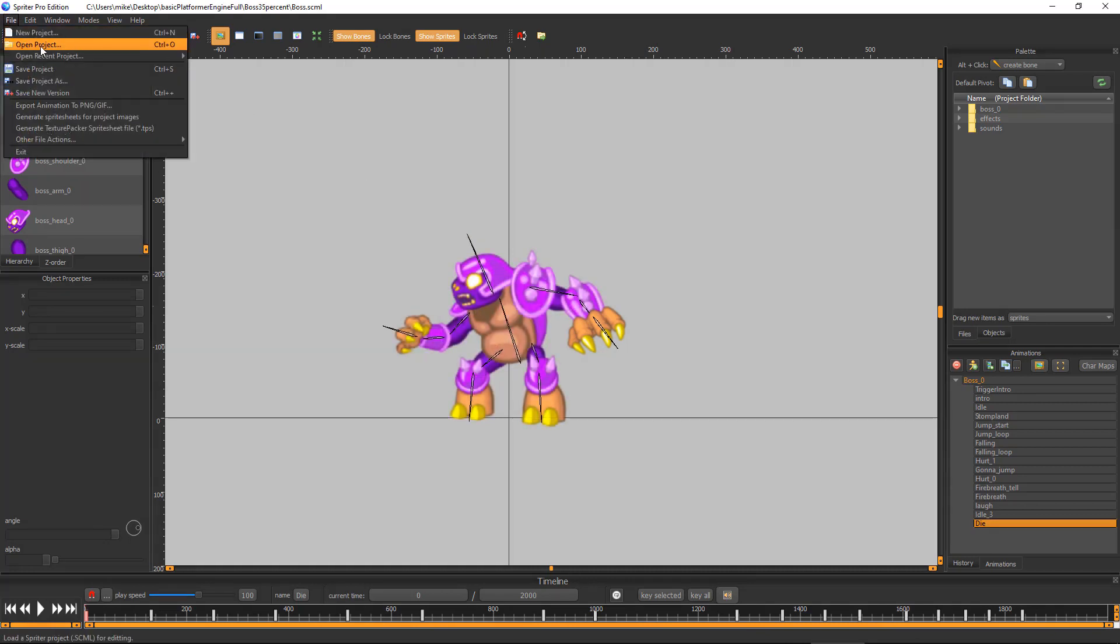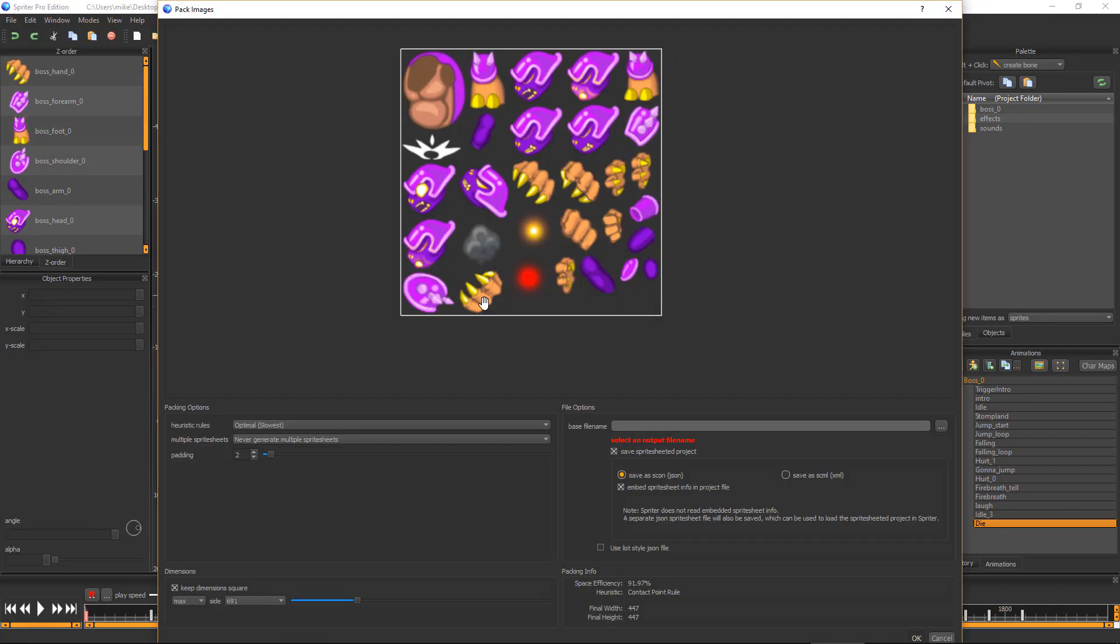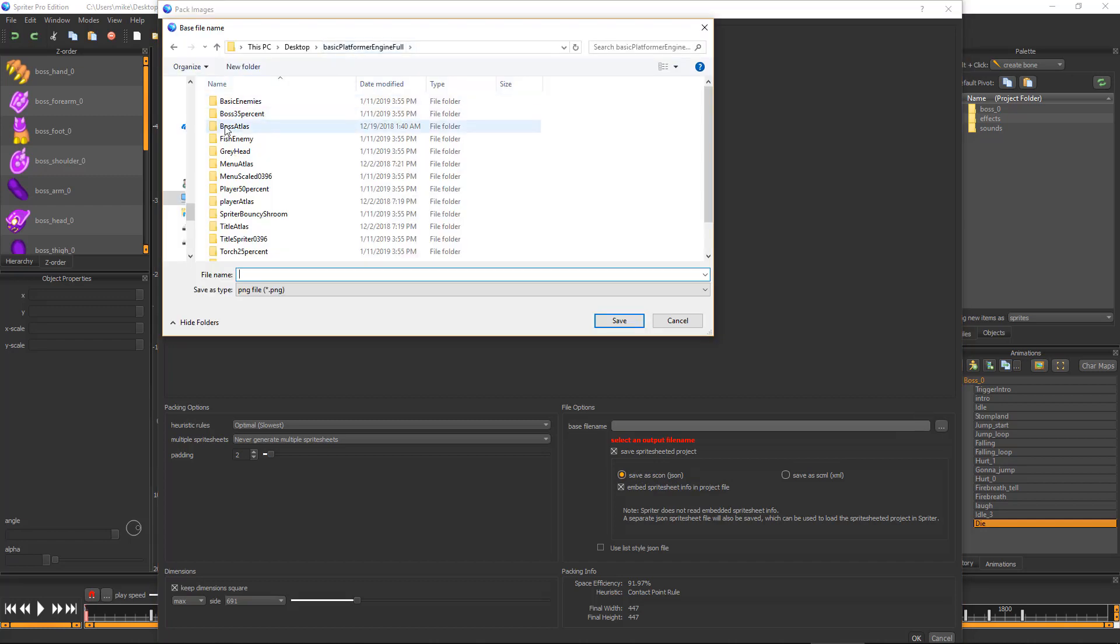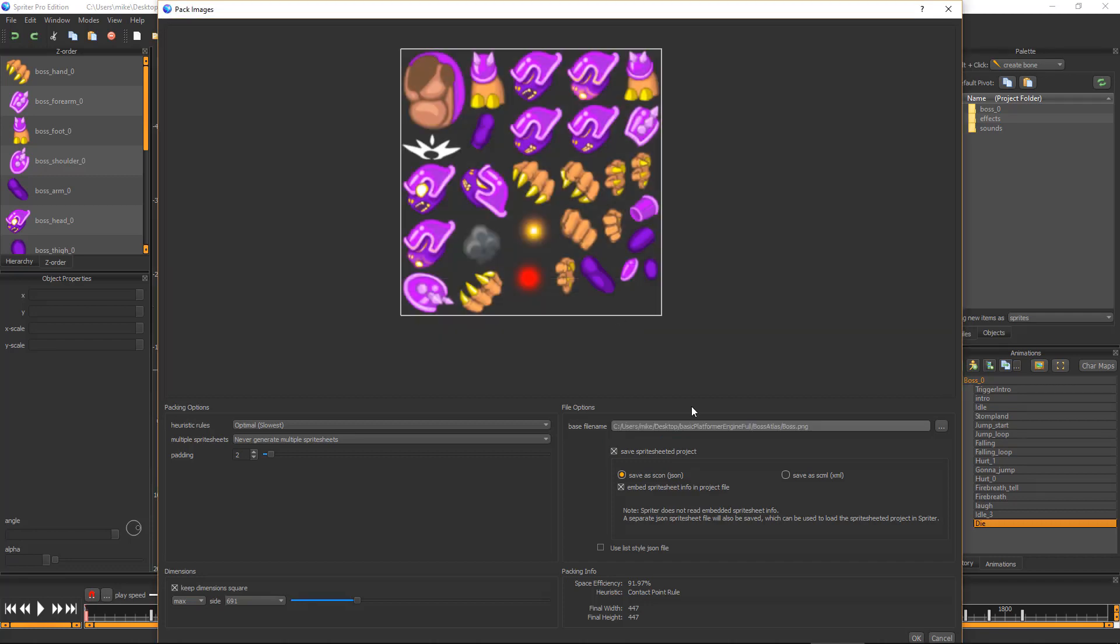Choose File, Generate Sprite Sheet for Project Images, make sure Save As Scone and Save Sprite Sheeted Project are checked on, and click the small button with three dots to choose the base file name. Choose the boss-atlas folder and type boss for the base file name, click Save, and then click OK.